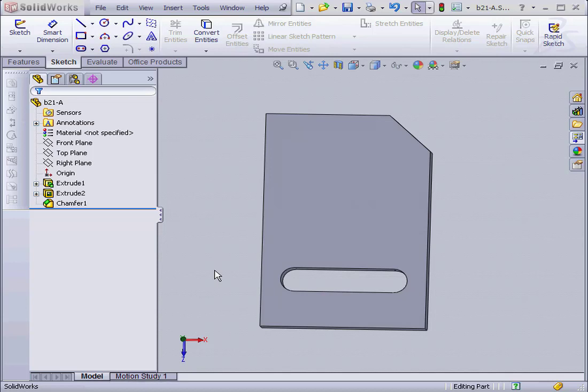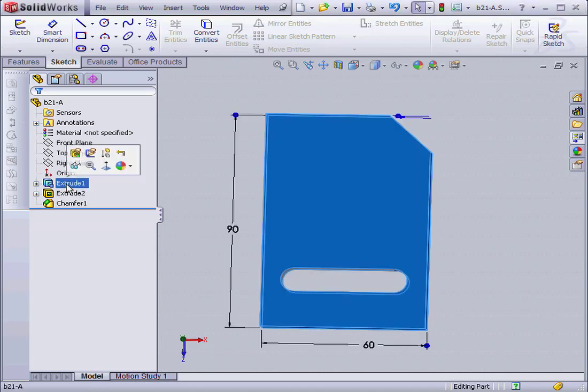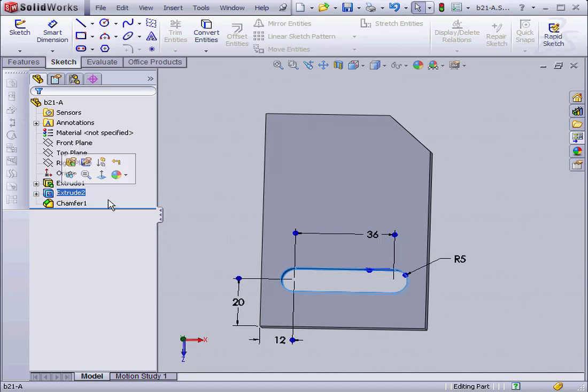Welcome to our tutorial about changing references. Here I've got a part B21A. I've used an extrude, an extruded cut, and a chamfer.